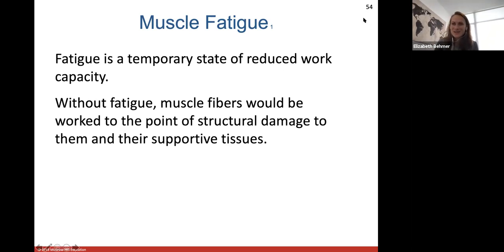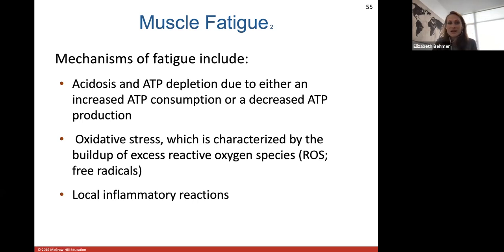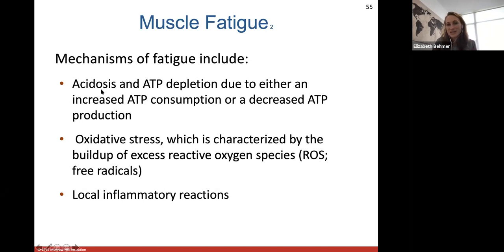Muscle fatigue: our muscles cannot contract forever. Fatigue is a temporary state of reduced work capacity in your muscle fibers. Without fatigue, your muscle fibers would be worked to the point of structural damage to them and all of their supportive tissues. Mechanisms of fatigue include acidosis and ATP depletion — using up the ATP due to increased consumption or decreased production. Acidosis can form lactic acid in your muscles if they're really working on overload, which you feel as the burn in your muscles after working out or going for a long run.